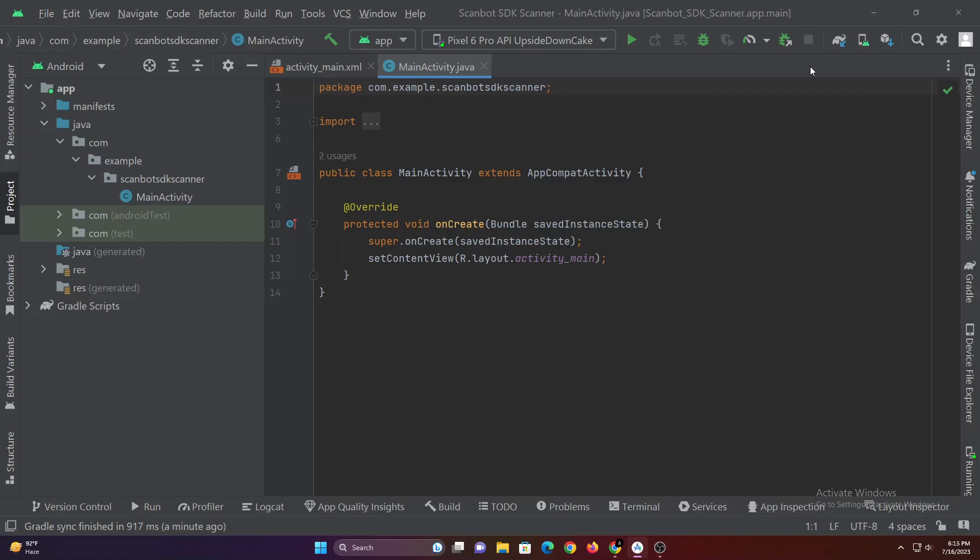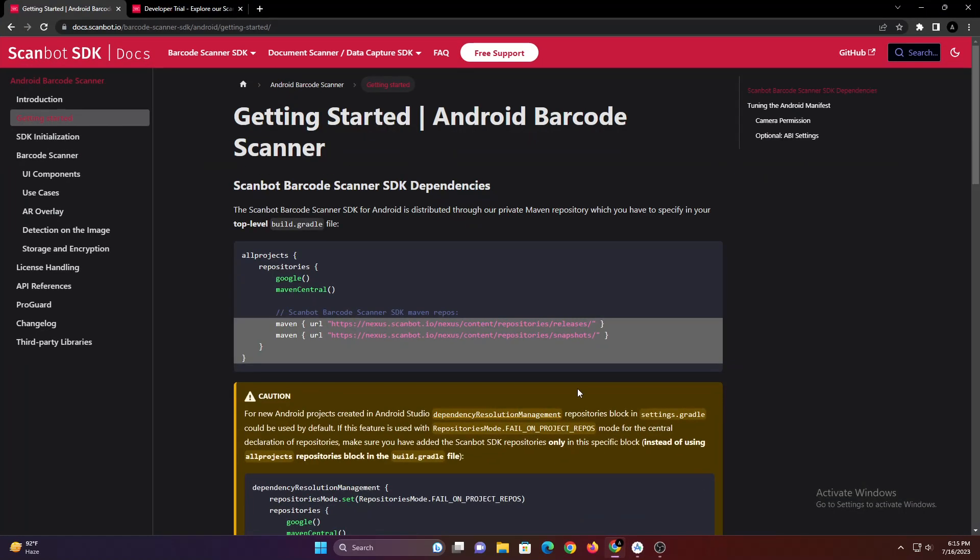Hello guys, this video is made in collaboration with ScanBot SDK. And in this video you will learn how to implement ScanBot SDK to build a barcode scanner in Android Studio.